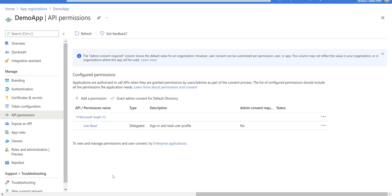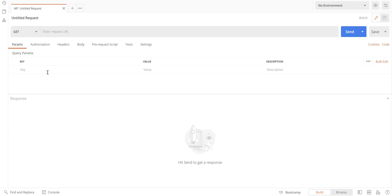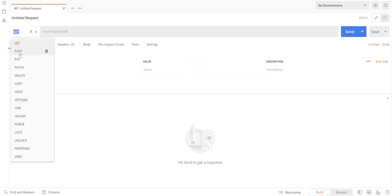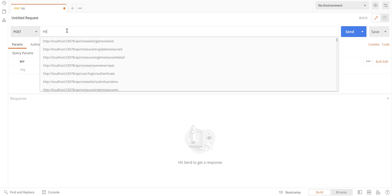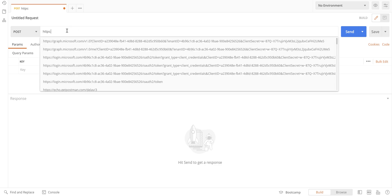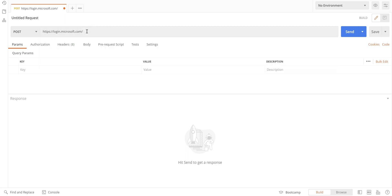Let's go to Postman and create a request for acquiring an access token using the app registration we created in the previous system. In Postman, just create a new request. The request needs to be a POST request. In the URL section, we use https://login.microsoftonline.com.